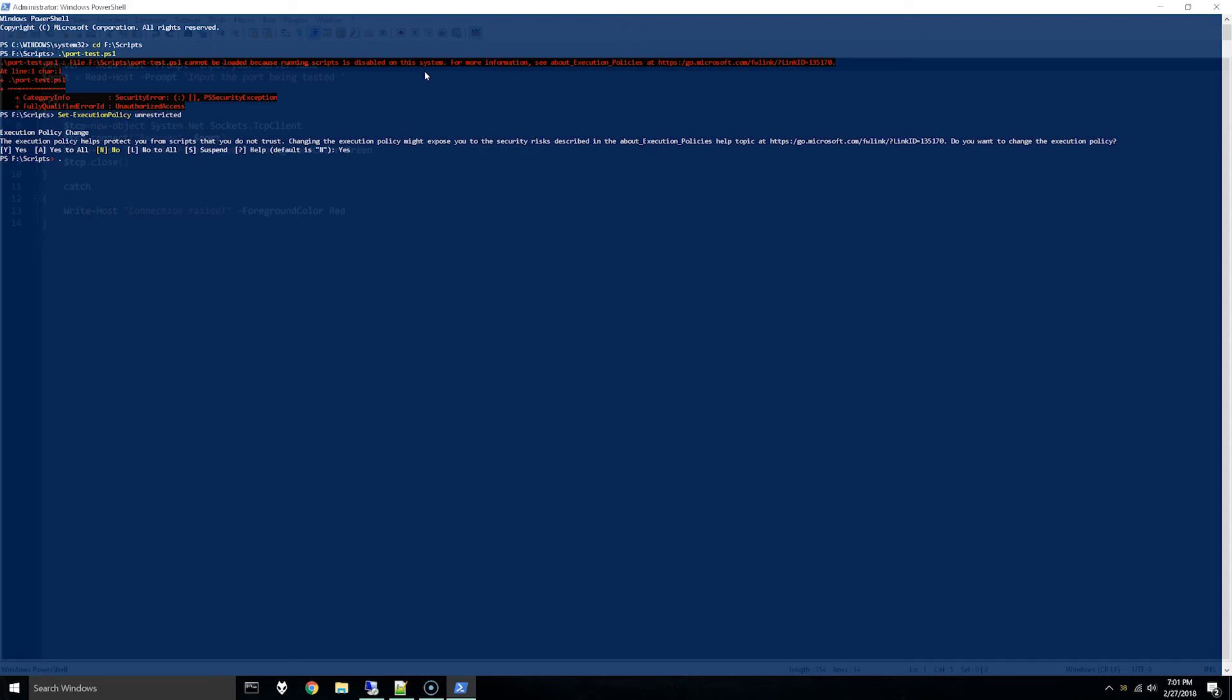So now when you run the script we now have the option to enter a server name. I'm just going to put my work laptop and then the port being tested. We'll do 3389 for RDP.